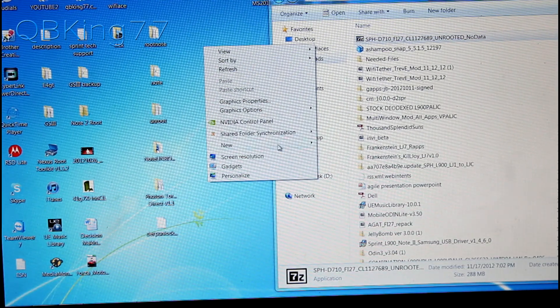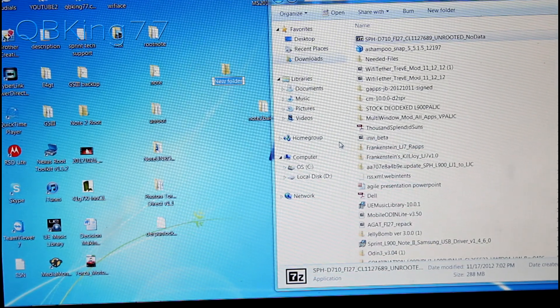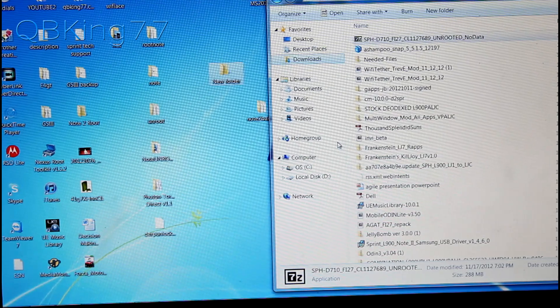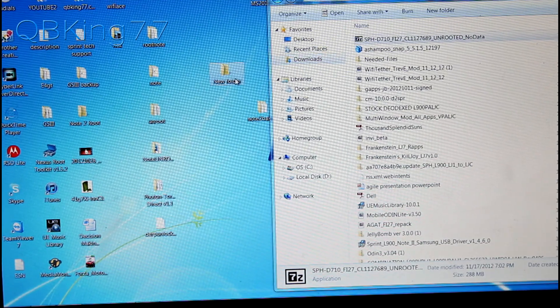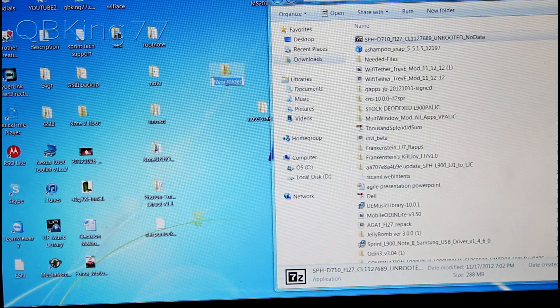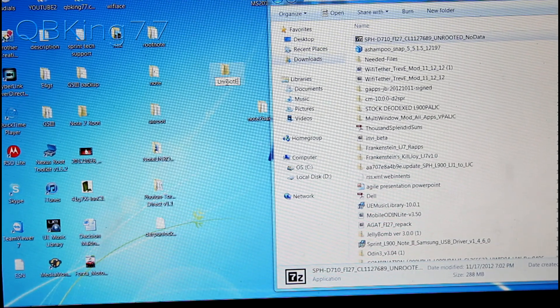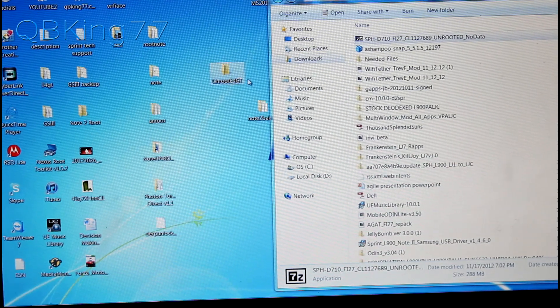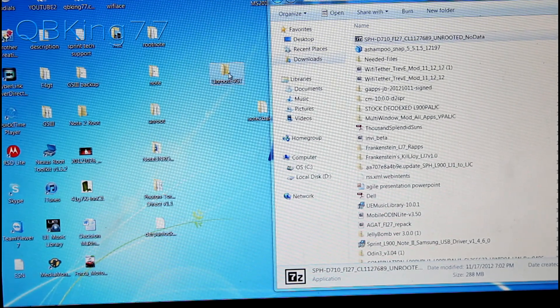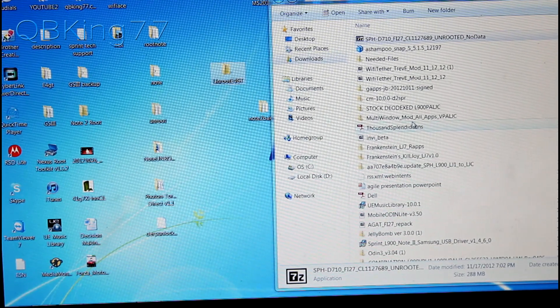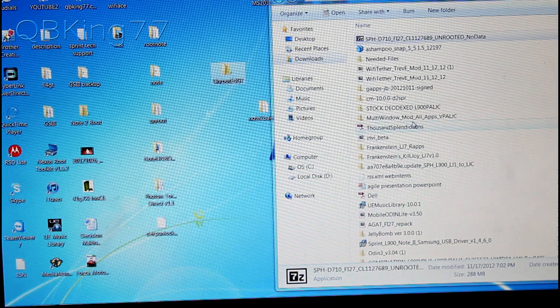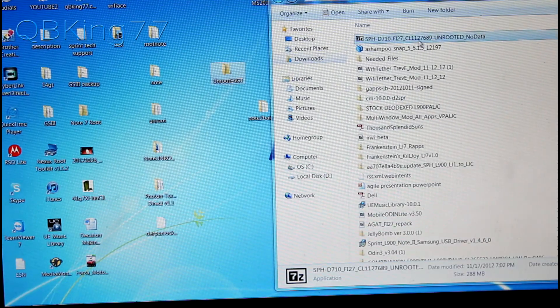Go ahead and go to your desktop and hit new folder and then just say unroot E4GT or you can name it anything you want just so that you know what it is. This will take you back to complete stock ice cream sandwich FI27 which is the latest build.